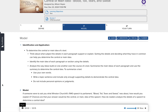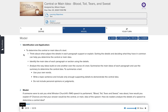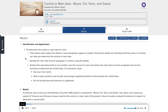To determine the central or main idea of a text, think about what subject the details in each paragraph support or explain. Sorting the details and deciding what they have in common can help you determine the central or main idea. Identify the main idea of each paragraph or section using the details. Analyze the way ideas build on one another over the course of a text. Summarize the main ideas of each paragraph and use the summary to determine the central idea.